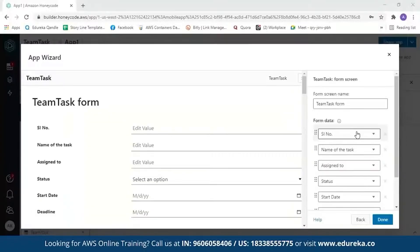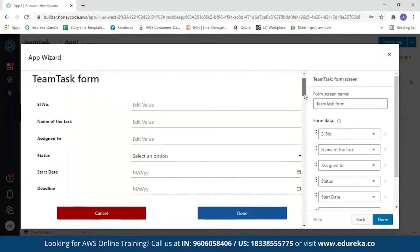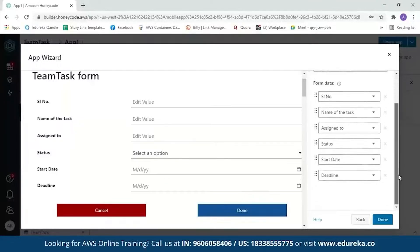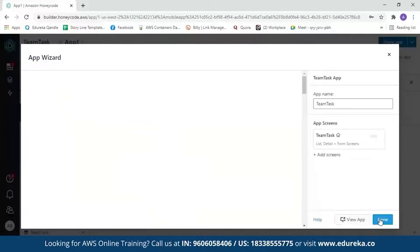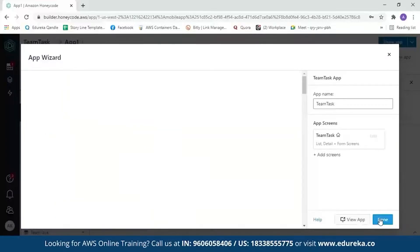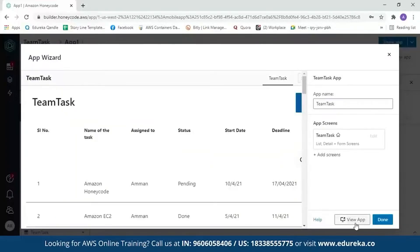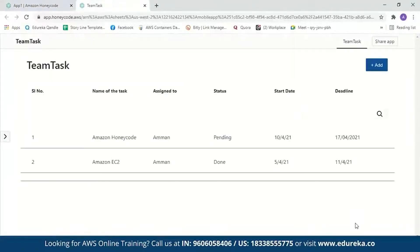Next, we have the form view. If you want to enter any details, you can do so here — serial number, name, assigned to, status, start date, and deadline. After reviewing this, click 'done.' In a few seconds, the app will be created. Click 'view app' and the app is ready.